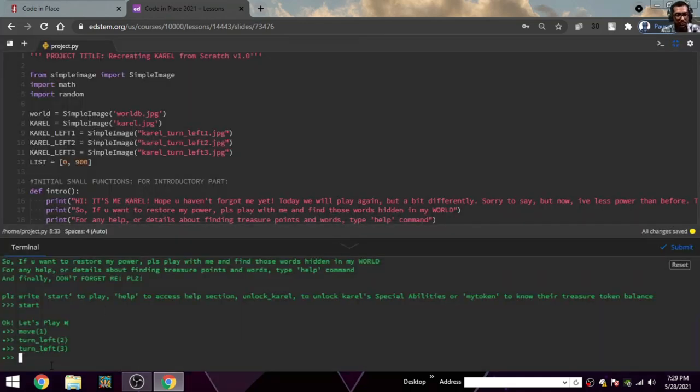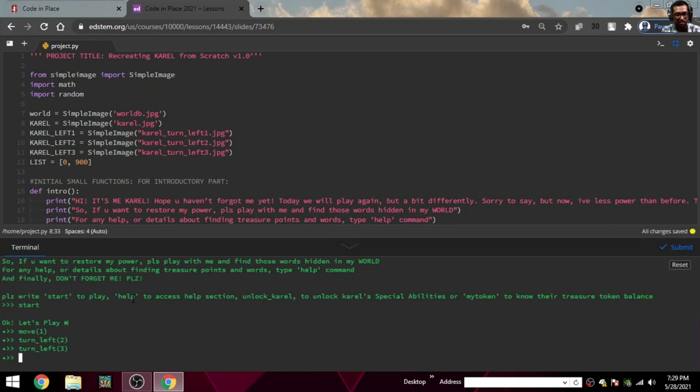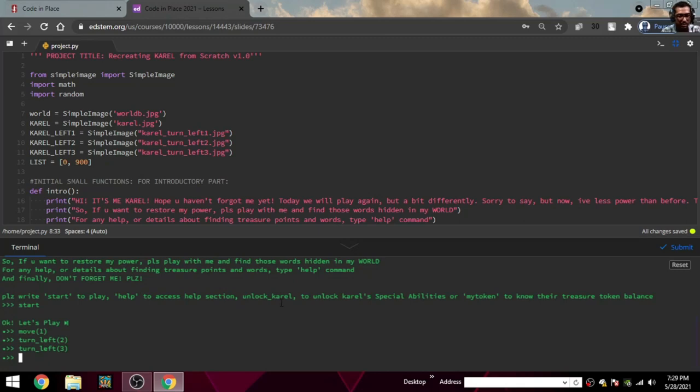There are one or two things more which I want to tell under start. There are mainly four commands: start, help, unlock, and my token. Everything has some sub-things. Under start are all these commands, help has something in it. You can try on your own and you will know what's there.